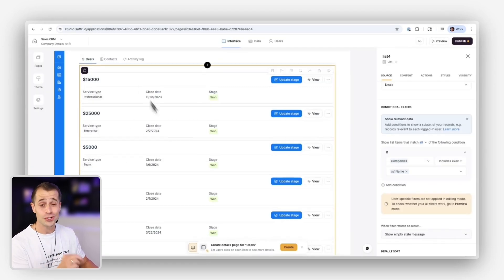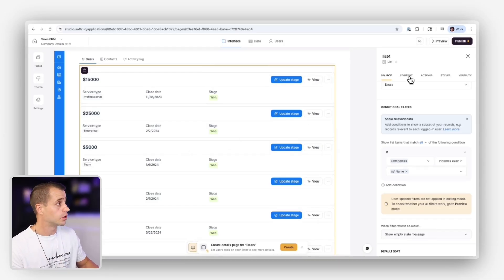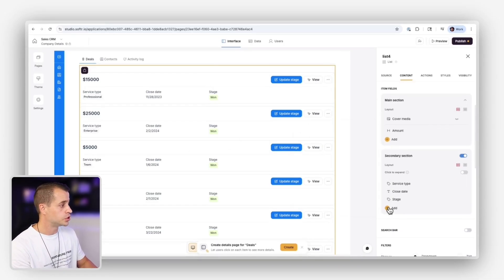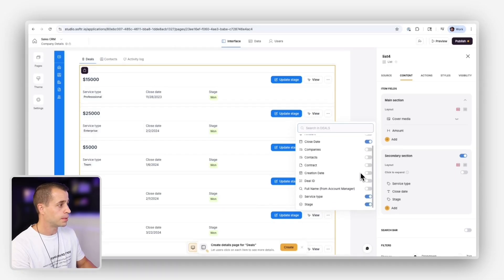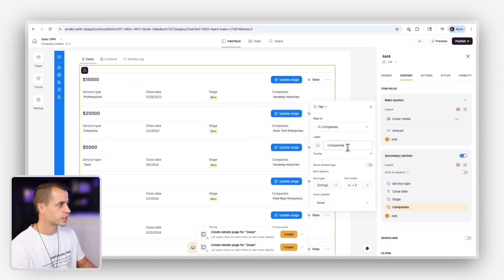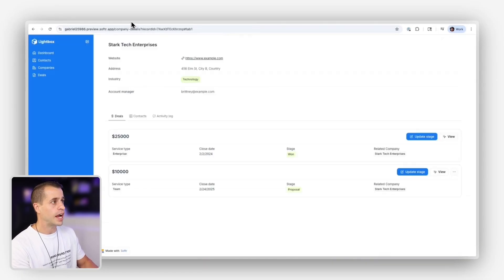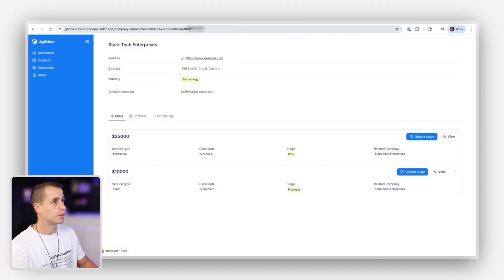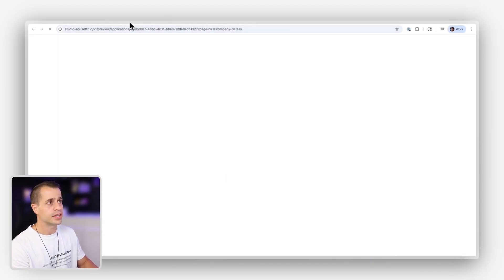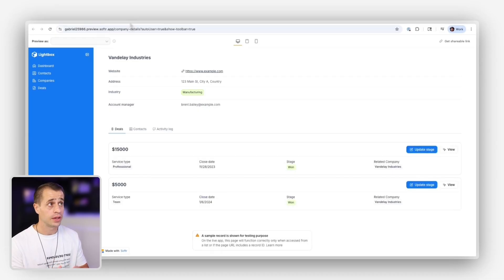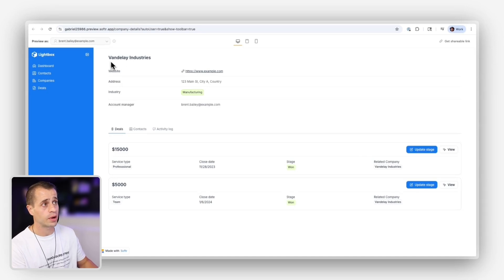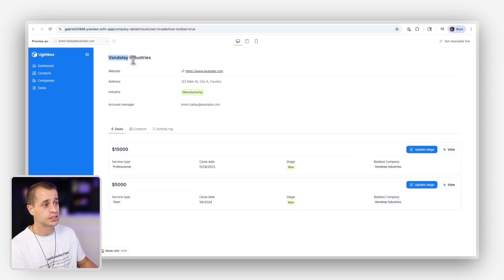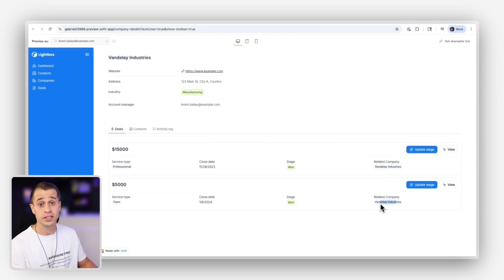Now, let me show you a way that you could double check that this is working. We're going to go to content. We're going to go to right here. We're going to add, and we're going to do company right here, and we're going to go in here, and we're going to say related company, all right? So now by doing this, and we'll preview it over here, but now by adding this, we'll be able to make sure that the related company is the one that actually is for the current record, all right? So right away, we could see Vandelay Industries, and it's only showing deals for Vandelay Industries. That's what a linked list is and why it's so important.